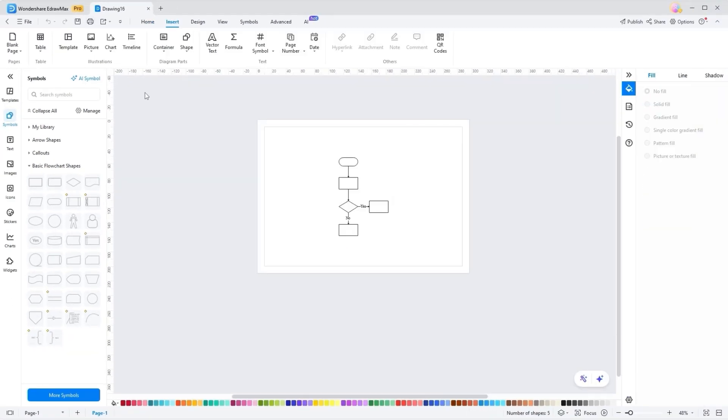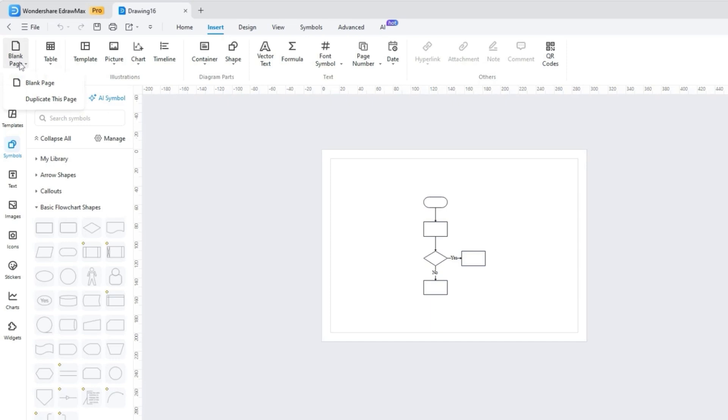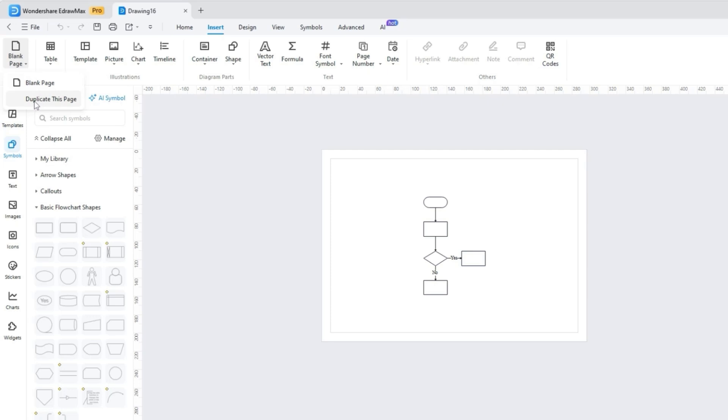Data on its own are just numbers, so add a chart and tell a story. For that, let's dive into the Yidraw Max Insert tab. By pressing the Blank Page drop-down menu, you can pick the Blank Page option to add a new page or duplicate it by choosing the Duplicate This Page option.